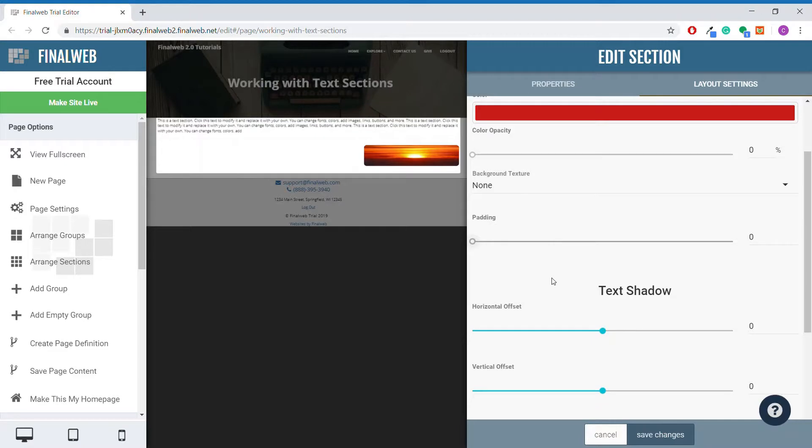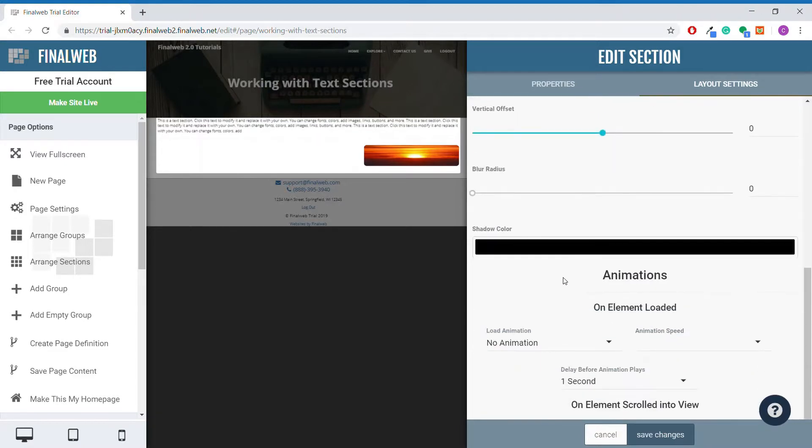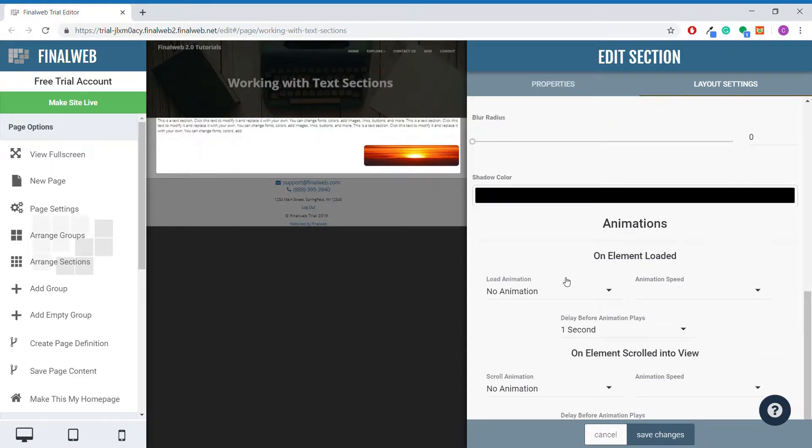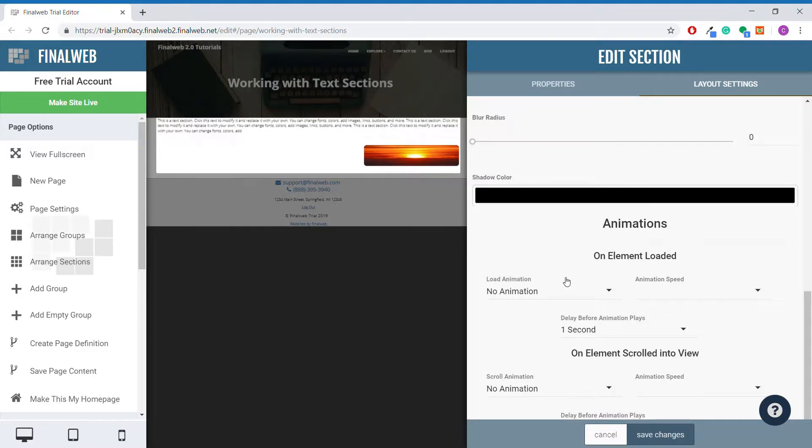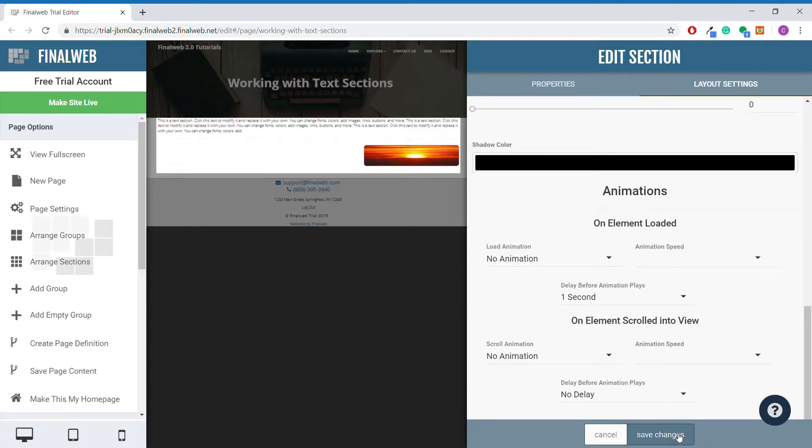Finally, we have the option to use animations. In general, animations should not be used for the same reasons that background textures should not be used for text sections. It can look cheesy and make the text less reader friendly. With that, we have wrapped up plain text sections.